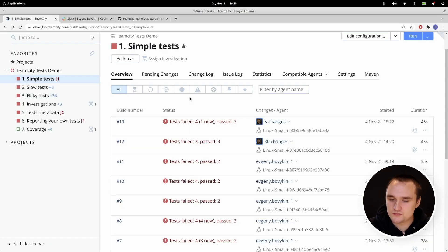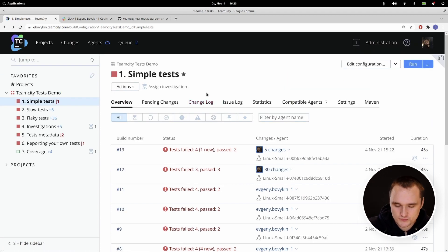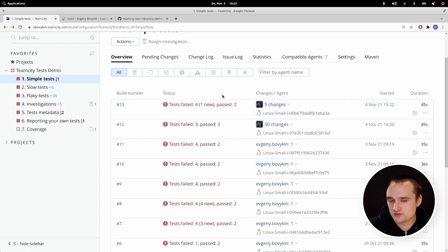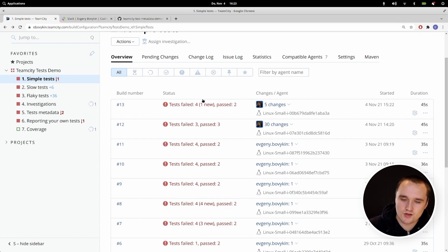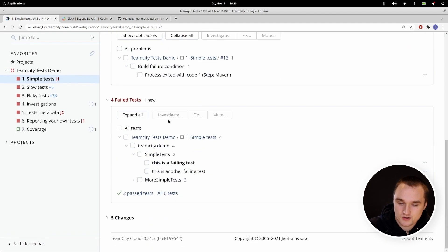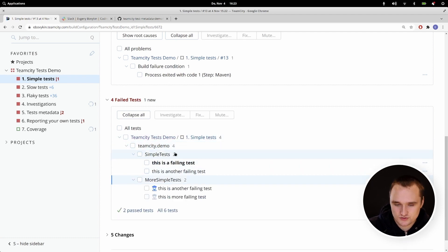Now let's see how it looks in the TeamCity UI. Here we have a build configuration overview page, where you can see we have a number of builds. For each build, TeamCity reports how many tests have passed and failed — TeamCity actually understands each individual test. Now let's go to the build overview page. Here you can see a test tree. TeamCity understands which package a test belongs to, which classes the tests were executed in, as well as each individual test.